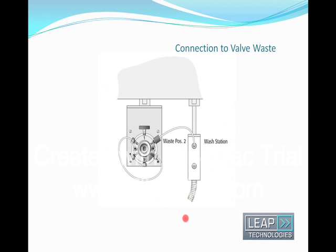This shows how the waste port of a conventional six port injection valve is connected to the front of the wash station. No adaptation of the valve is necessary and all the standard CTC injection valve types are supported.